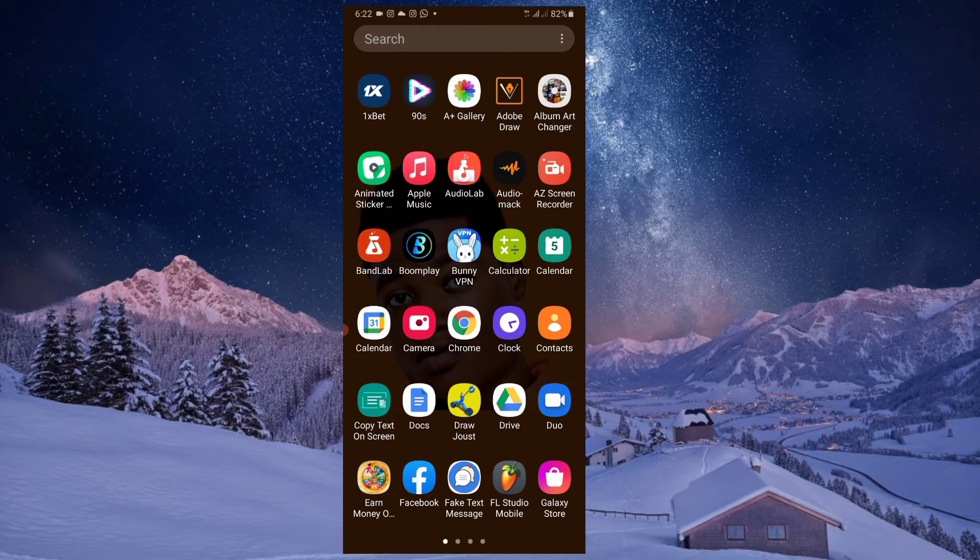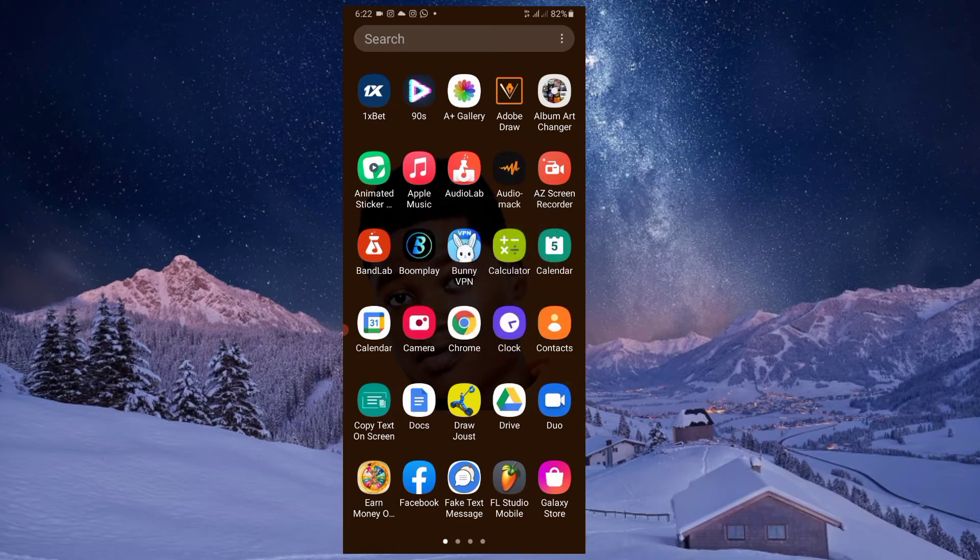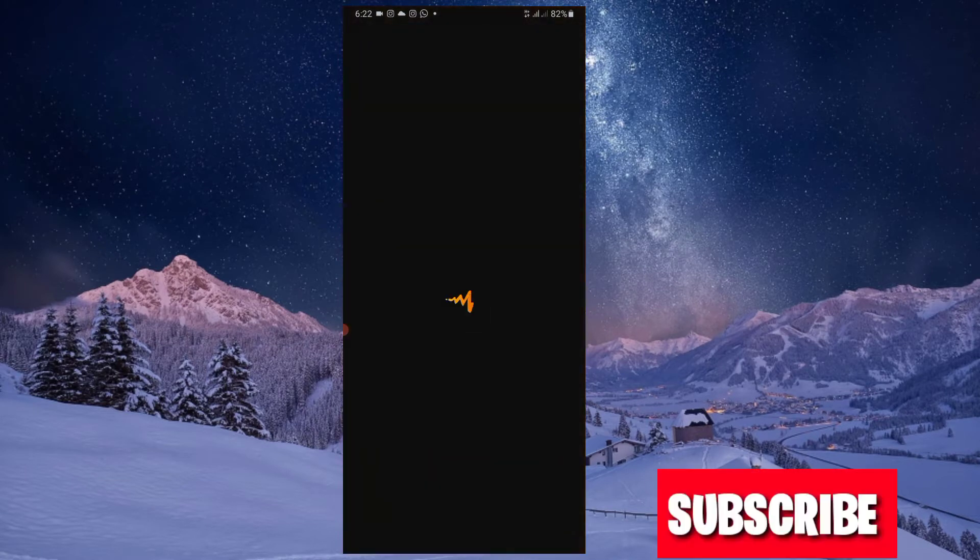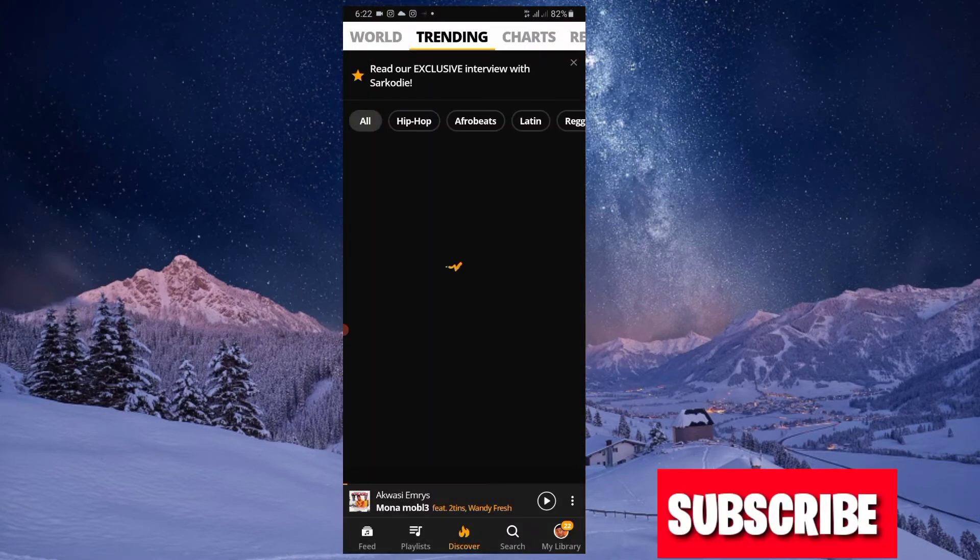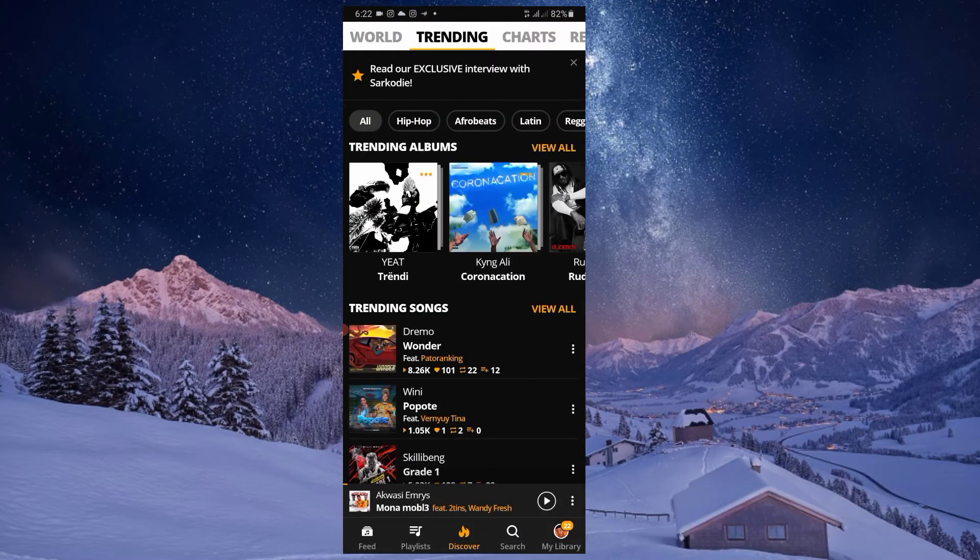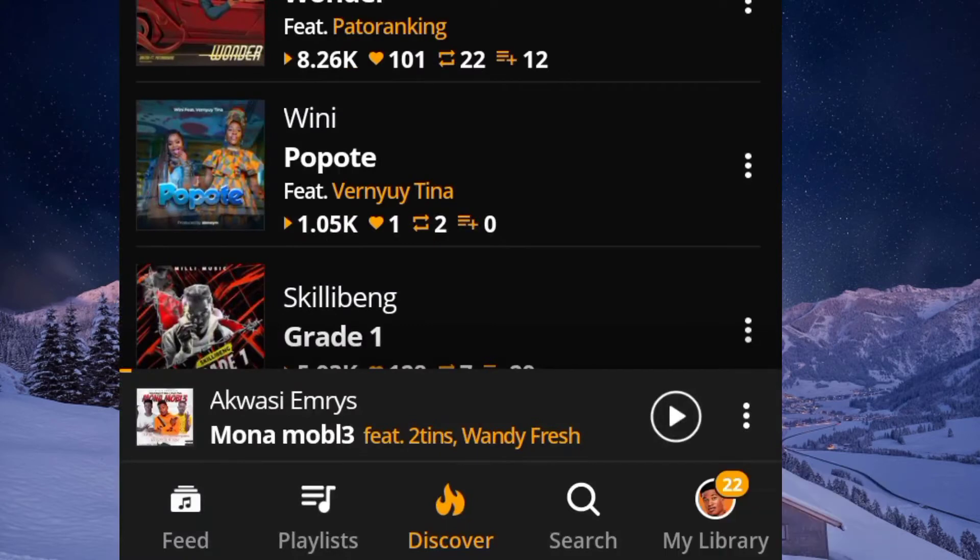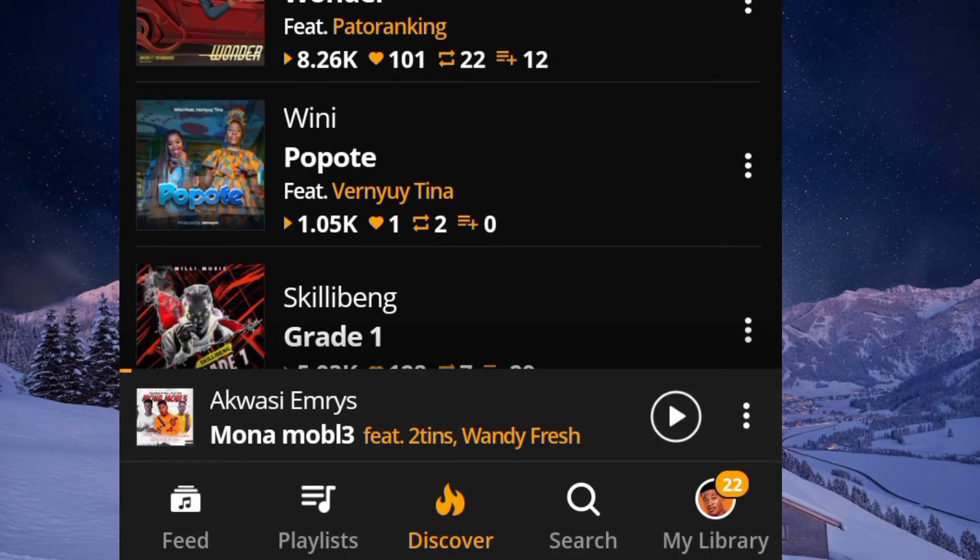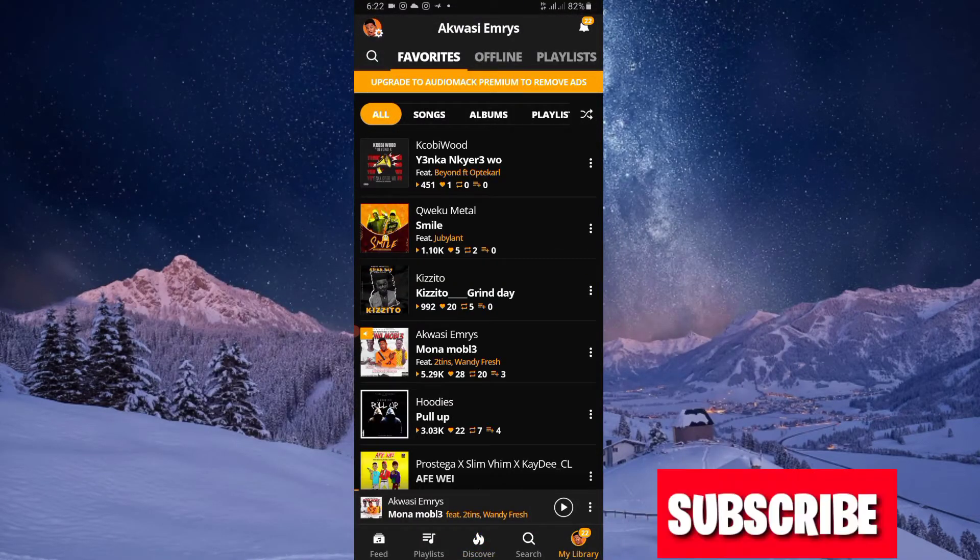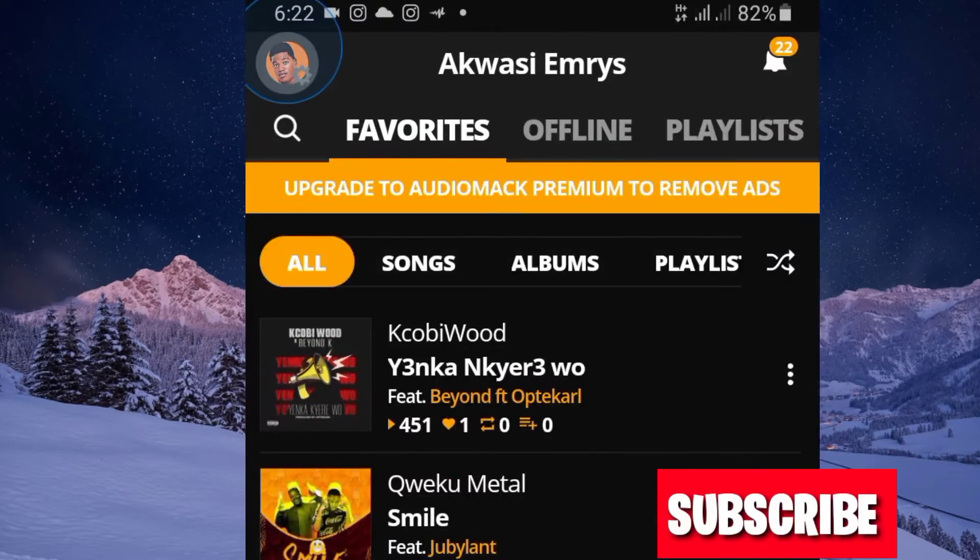First, open your AudioMark account and visit My Library.